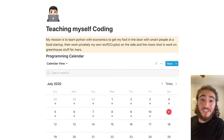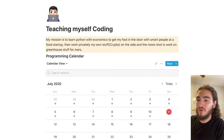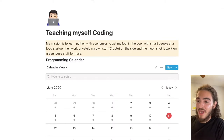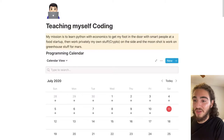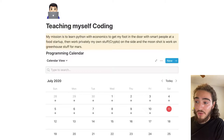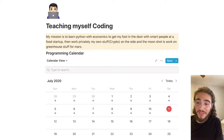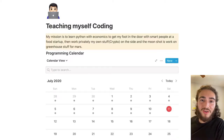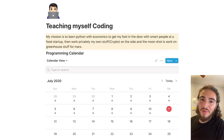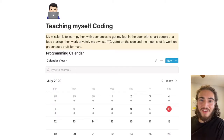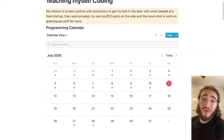Right now I have the page open in Notion. The first thing I have is my mission statement: 'My mission is to learn Python with economics to get my foot in the door with smart people at a food startup, then work privately on my own stuff on the side, and the moonshot is to work on greenhouse stuff for Mars.' You can put whatever you want, but seeing this every day reminds me why I'm doing so much work.